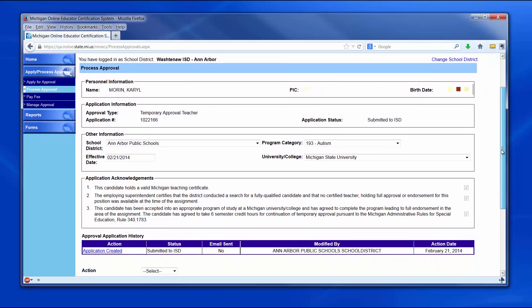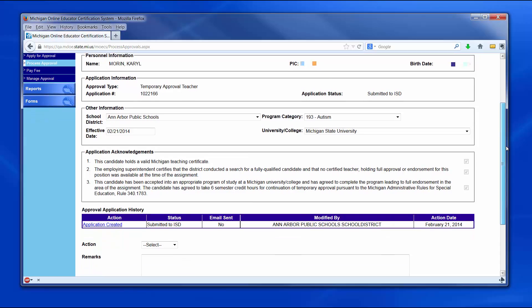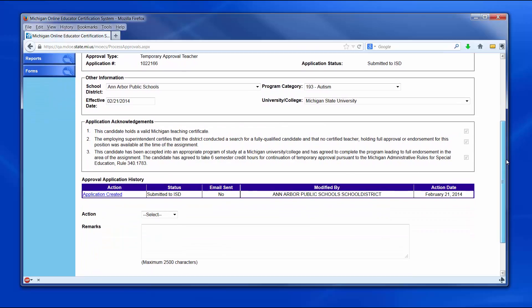Once an application is chosen, this screen will appear showing the ISD all the information as it pertains to the specific candidate and the approval the local school district is seeking to obtain. The ISD has the ability to change the school district, effective date, and/or university or college if necessary. The ISD will need to go to the Action drop-down list and select Submit to TPI or Deny. If the ISD selects Deny from the drop-down list, remarks must be added.